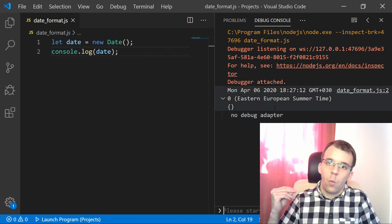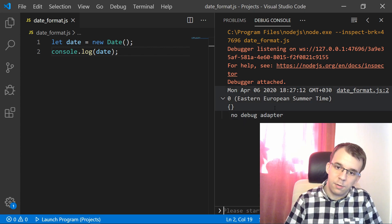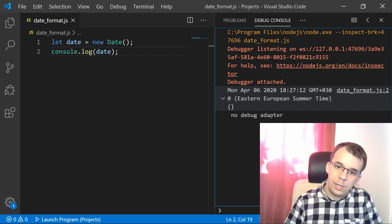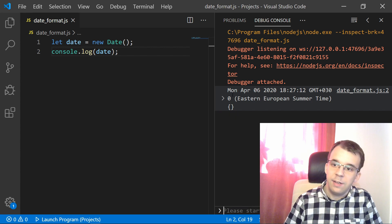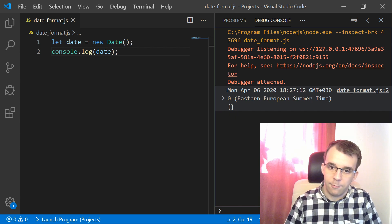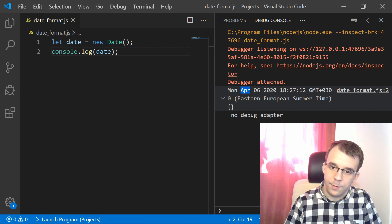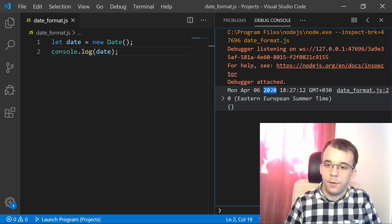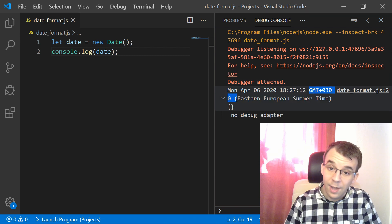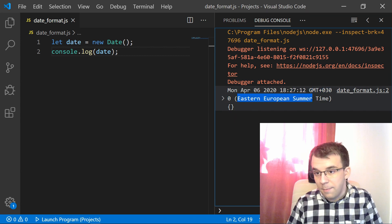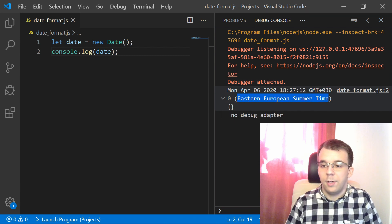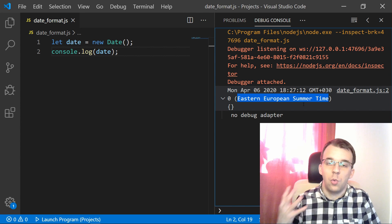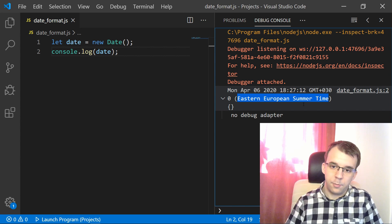But what if I want to change this? Because as you can see, this is not really easily legible, right? You have the weekday, you have the month, then you have the date, then you have the year, then you have the time, then you have the time zone and also the time zone specified in actual words. So how can we control this?